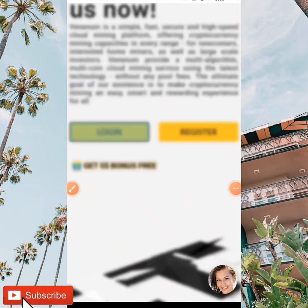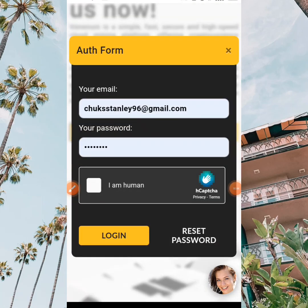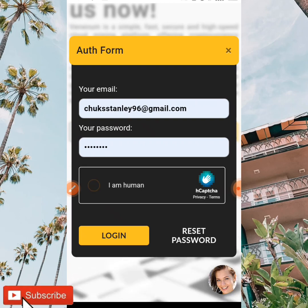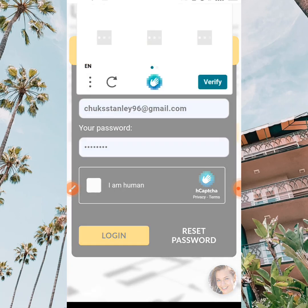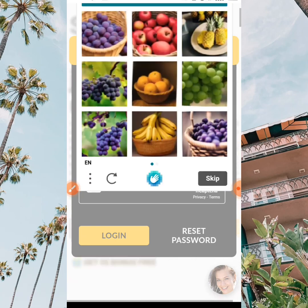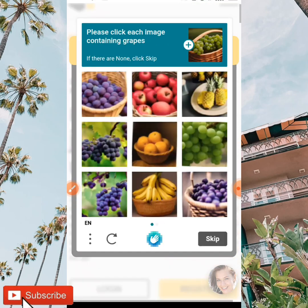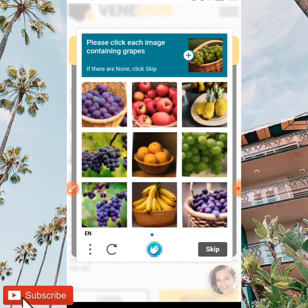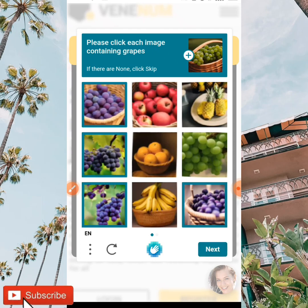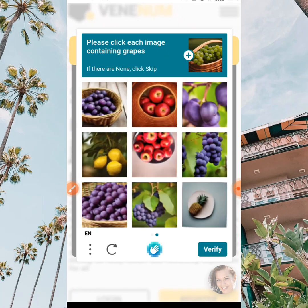When you log in and create this account you're going to be given a five dollar bonus worth of mining power, so you can mine for free on this website as it does not require any investment at all. It is all free of charge. After this you're going to be logged into your account successfully.